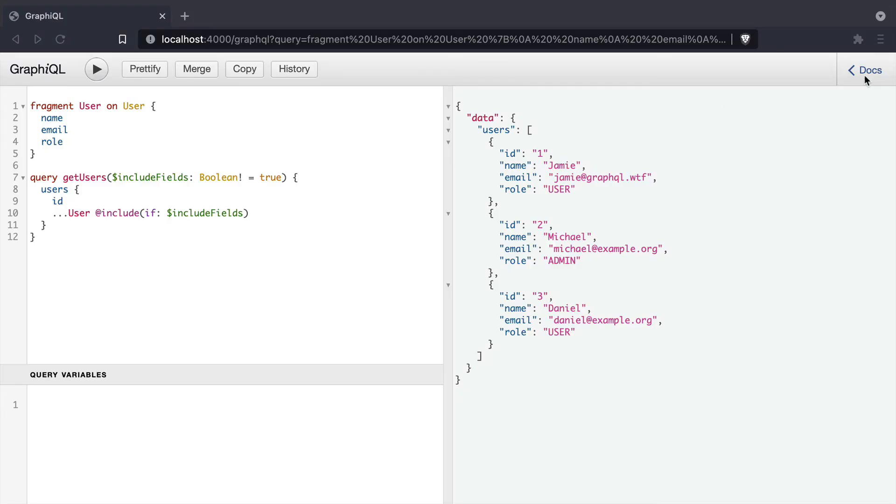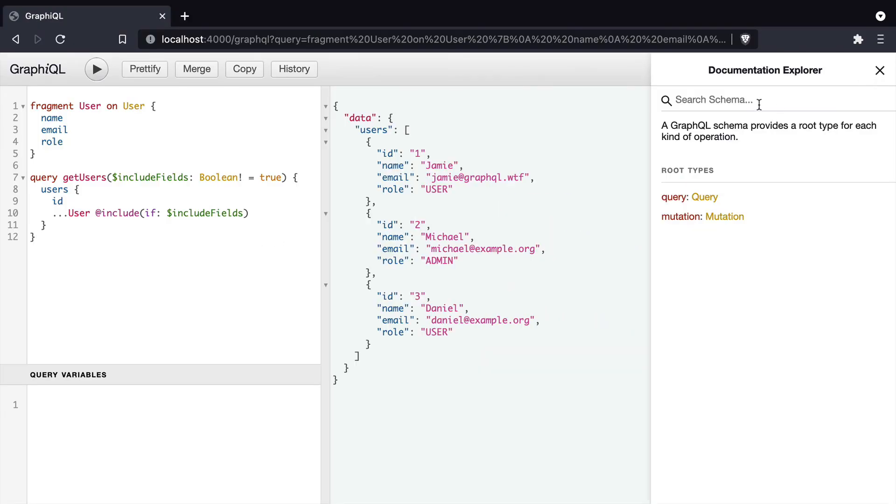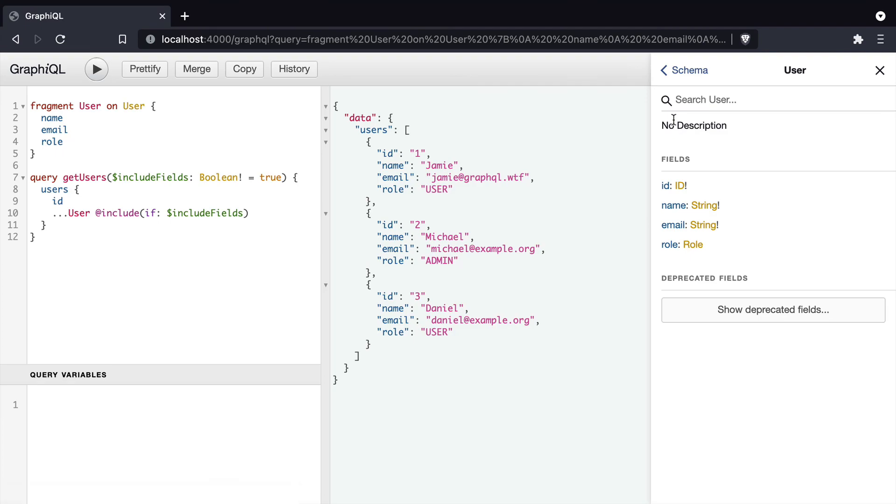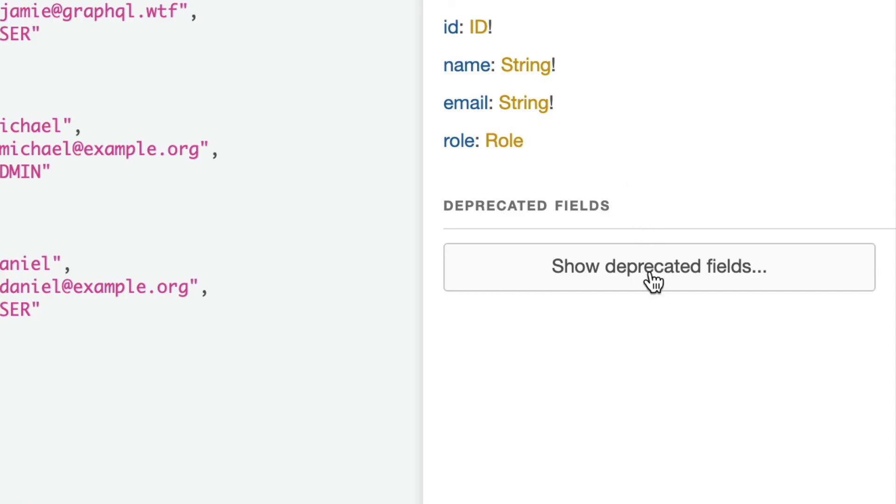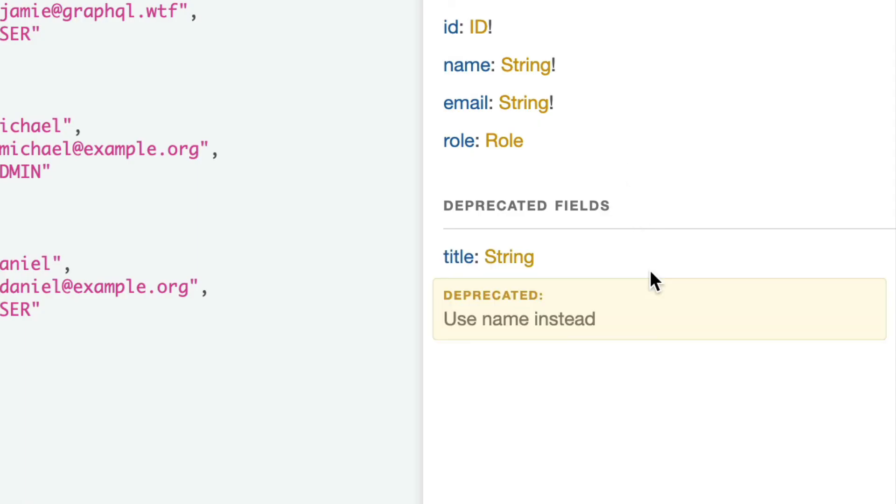If we open the docs explorer inside of our GraphQL endpoint, if this introspection is enabled, we should be able to see inside of there the deprecated fields for that type.